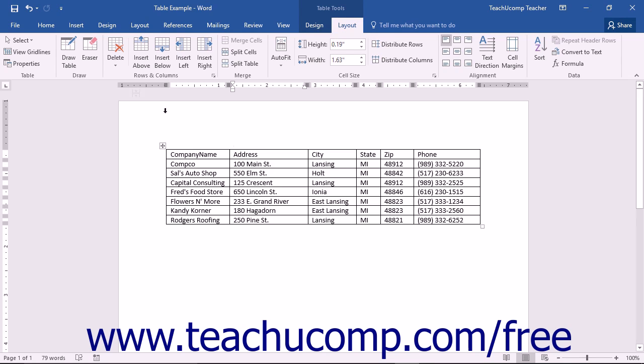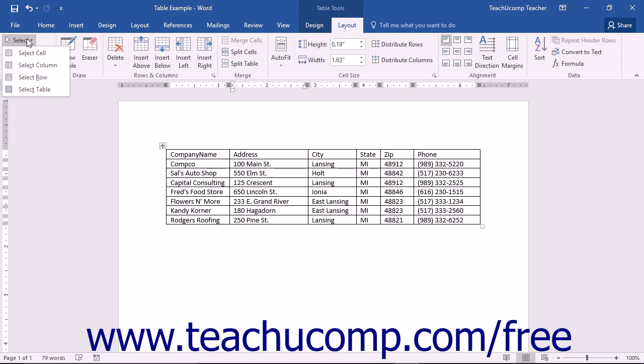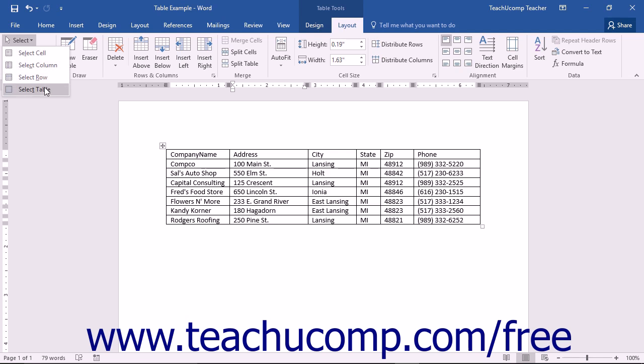Then click the select button that appears in the table button group on the layout tab of the Table Tools contextual tab in the ribbon. From the drop down menu that appears, you can then choose the appropriate command in order to select the desired object. Select cell, select column, select row, or select table.